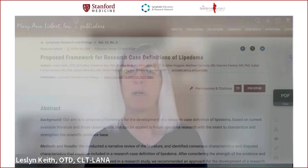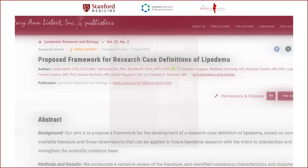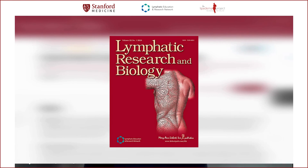We have now published the proposed framework for research case definitions of lipedema in Lymphatic Research and Biology, Volume 22, Number 2. There's a link in the description to our open access online version, so we hope that you'll read the paper for yourself, whether you're a researcher, clinician, patient, or someone who is generally curious about lipedema.